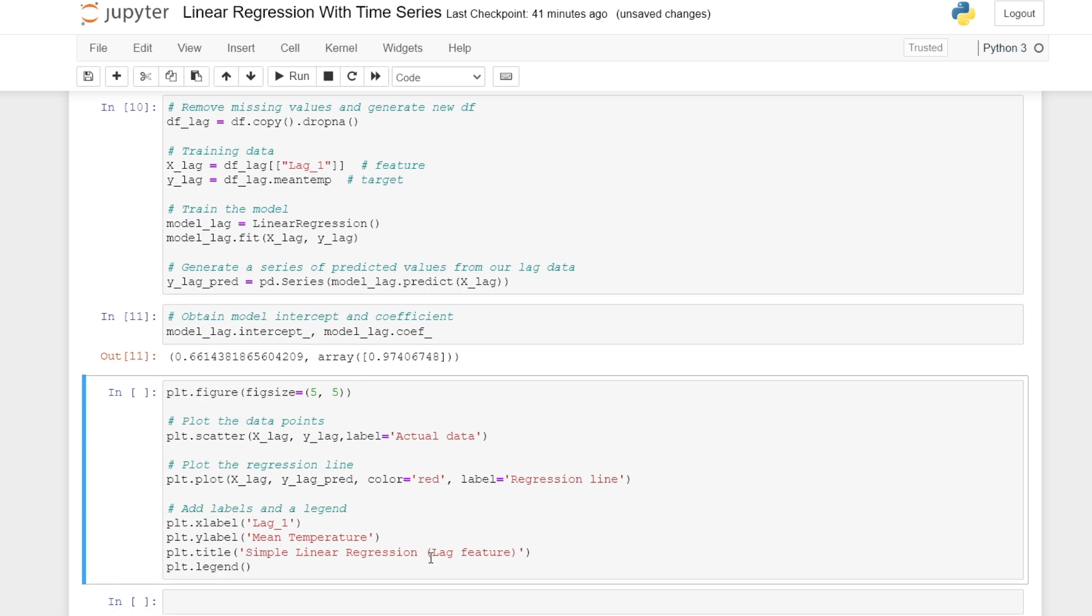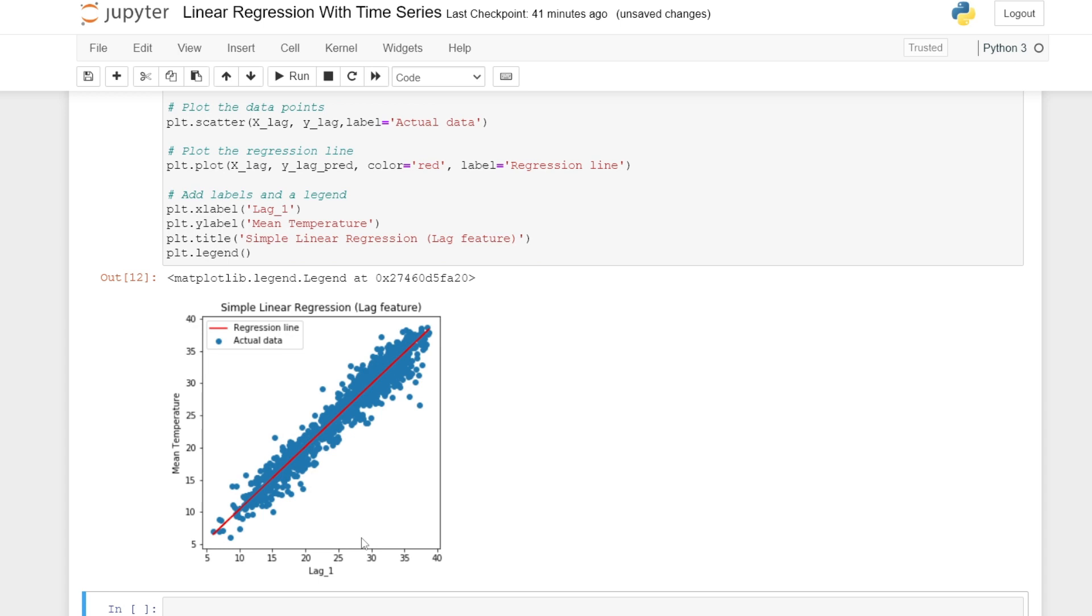And lastly, we can plot our mean temperature against our lag feature. We can see here that there is a correlation between our lag feature and mean temperature. As the temperature of the day before increases, so does the temperature the next day.